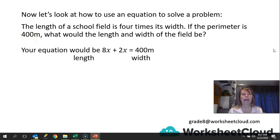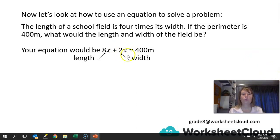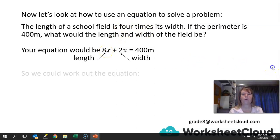Your equation would be 8x plus 2x equals 400, where the length is 8x and the width is 2x. The reason: your width is x but you have to double it to work with the perimeter. The same with your length — you have to double it to work with your perimeter. And 8 is 4 times 2, since the length is 4 times the field's width. So you need 2 widths and 2 lots of lengths to make up your perimeter. If your width is x, you double it. If your length is 4 times the width, you double that to get 8x.